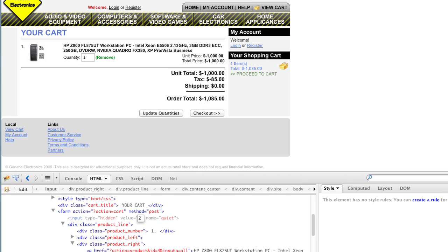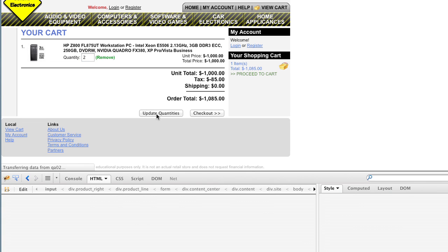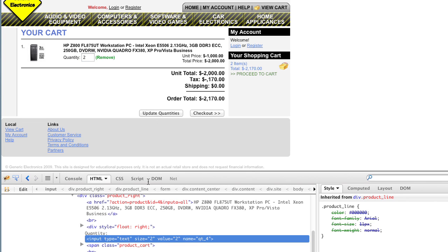So if I change that to 2, and then I go into here and make this 2, and then update quantities, maybe I can make it do something it shouldn't do.